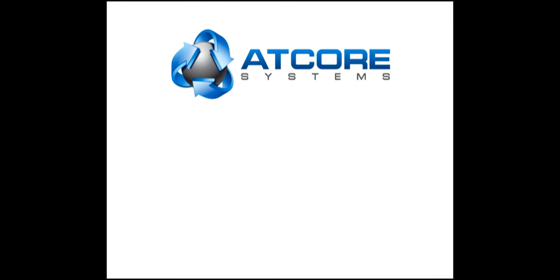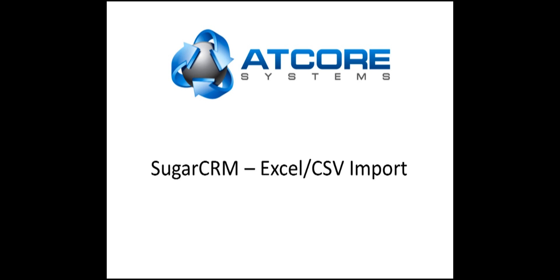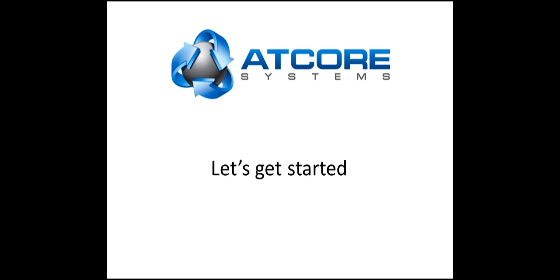Welcome to this installment of SugarCRM tutorials for Atcore Systems. Today we will focus on using an Excel CSV file to import data into your installation of SugarCRM. Let's get started.